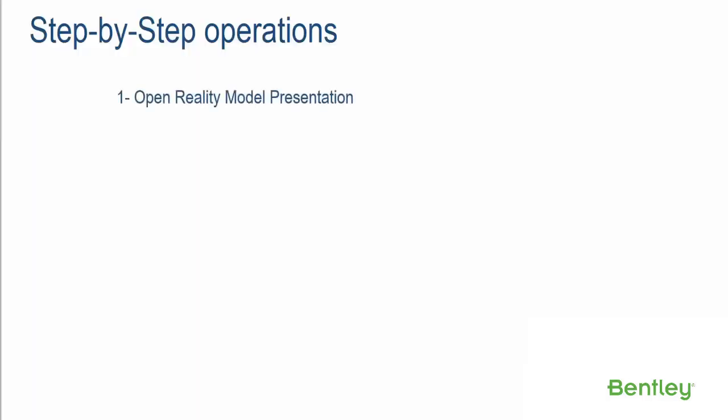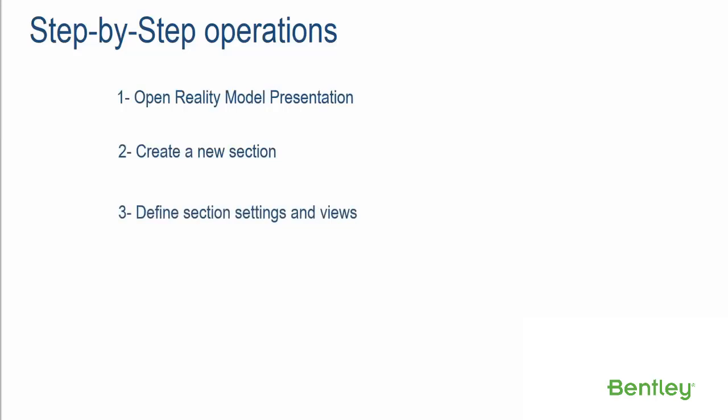Step 1: Open Reality Model Presentation. Step 2: Create a New Section. Step 3: Define Section Settings and Views. Step 4: Extract Breaklines.